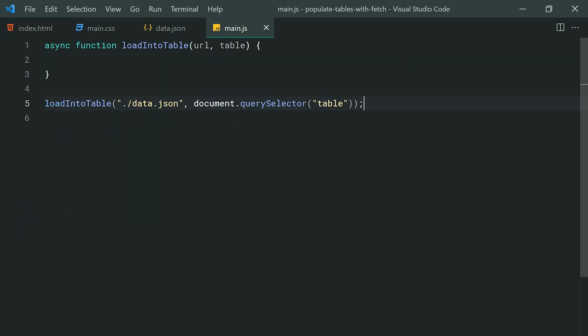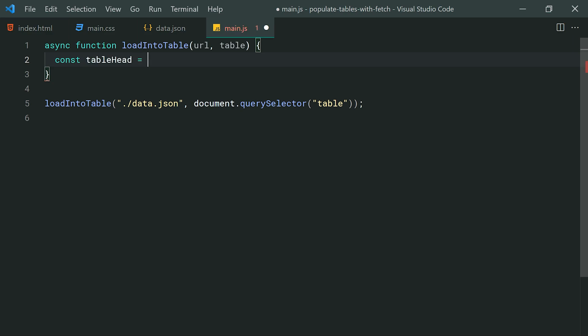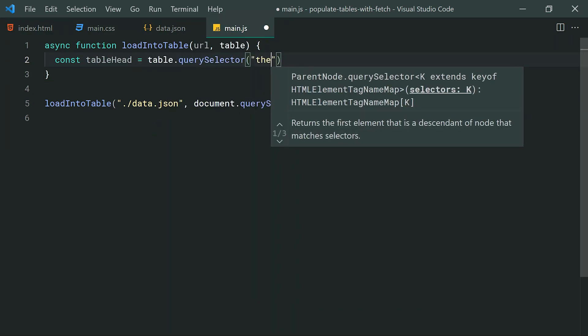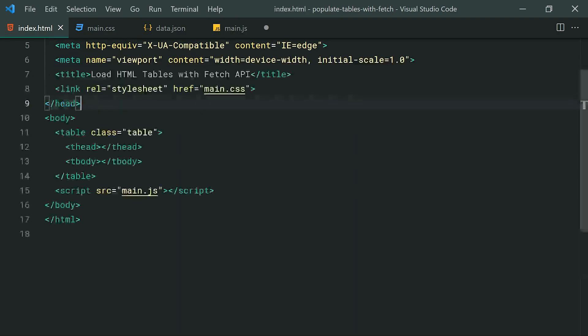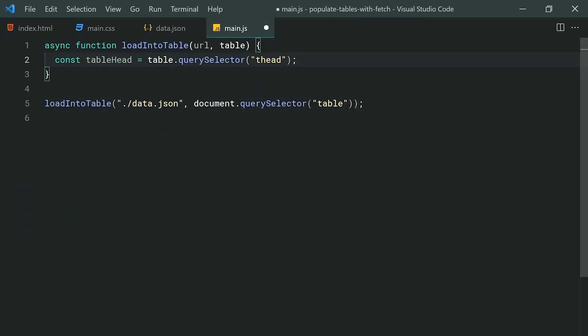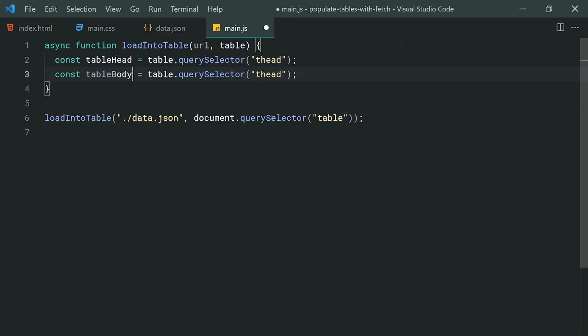Going back inside the function, the reason it's asynchronous is because we want to make use of the await keyword while using the Fetch API. It allows the code to run as if it were synchronous while using fetch. The first thing to do inside this function is create a new constant called 'tableHead', equal to table.querySelector passing through the table head element — so tableHead simply refers to the thead in the HTML. The same goes for the body: we'll make a second one called 'tableBody' pointing to tbody.